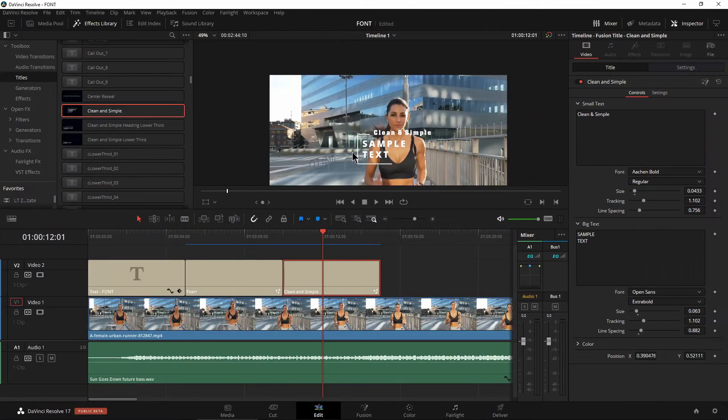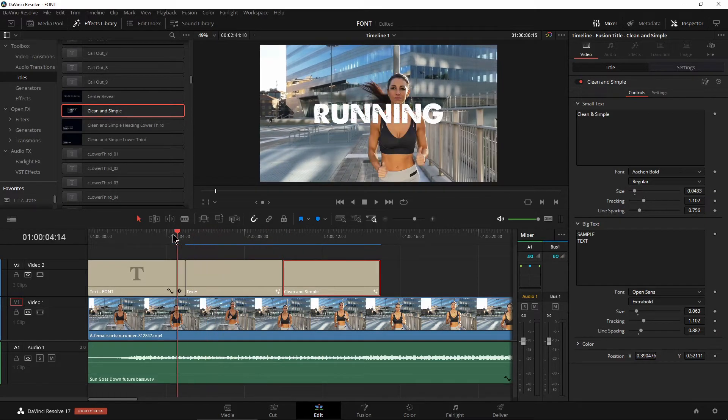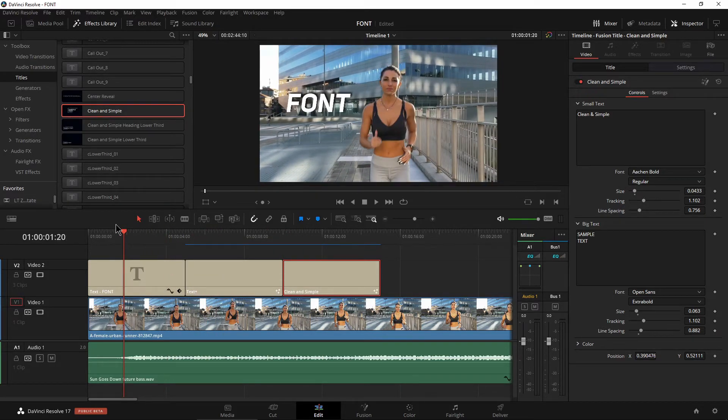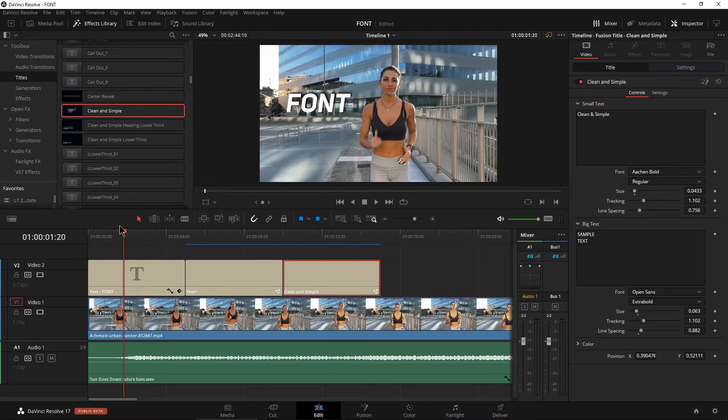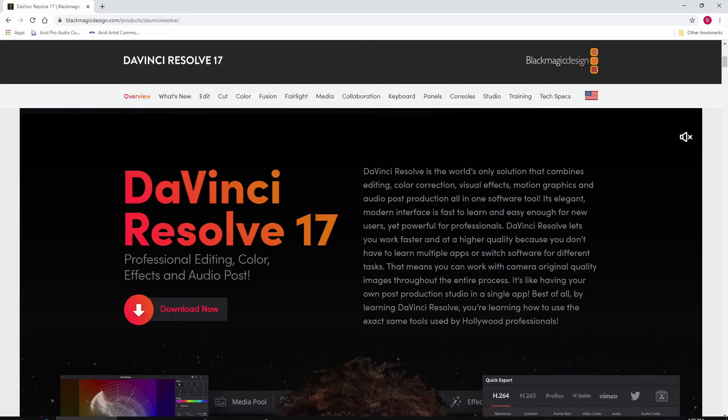So that's just one of the many, many improvements here in DaVinci Resolve 17. And of course, DaVinci Resolve 17 is still free, just like all of the previous versions.